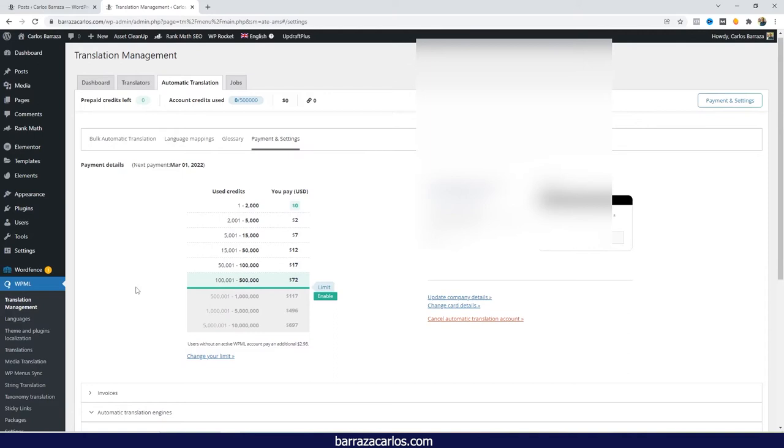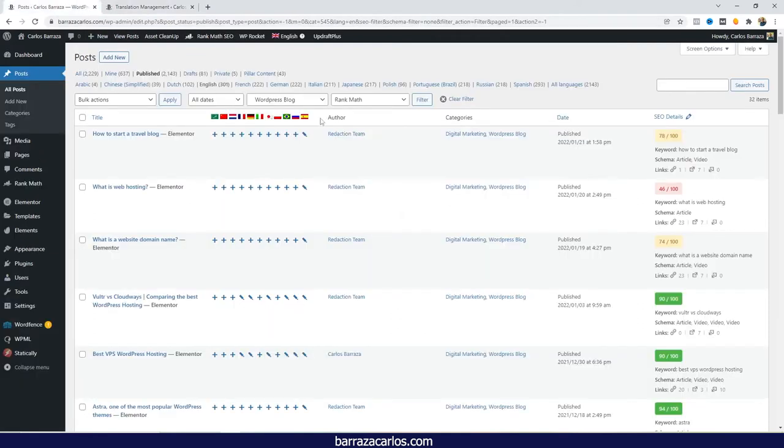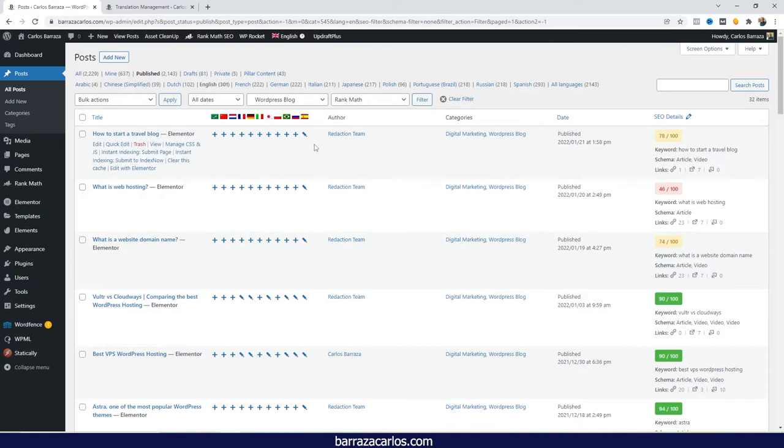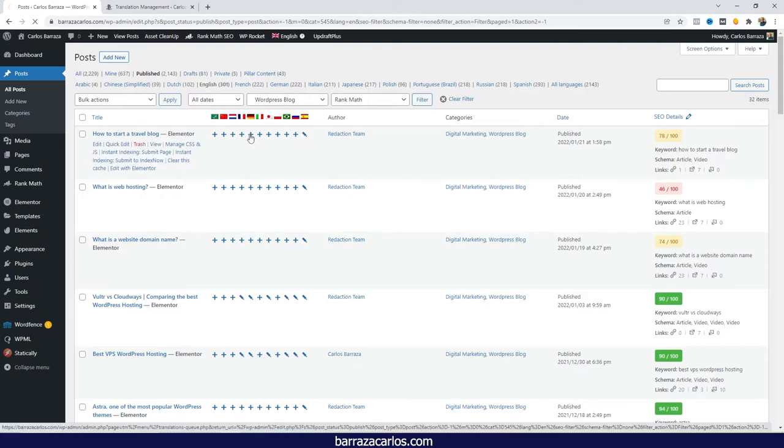So once you have already this set up on your automatic translation, you have already also added your payment details, you can go directly to your posts and select the language that you would like to translate to. So here, for example, I already have translated some of my content in Spanish. So I will just select this post just to show how the automatic translation can be.